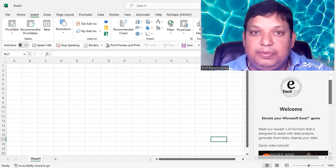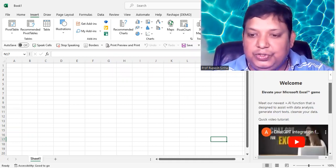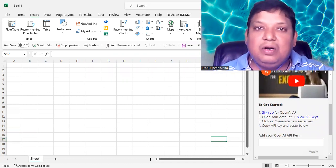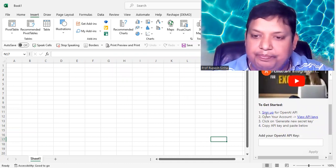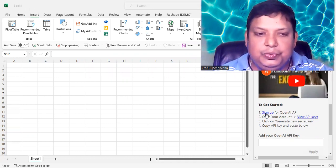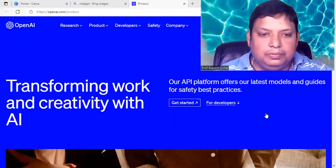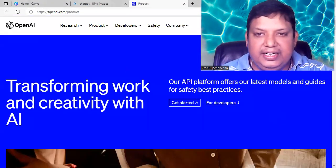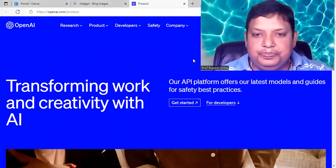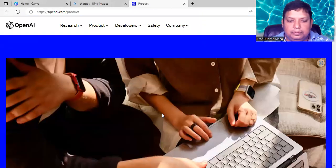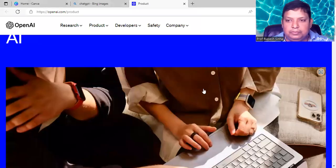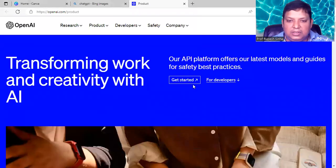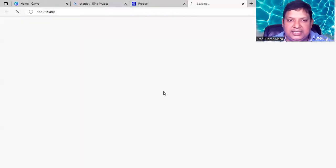So for ChatGPT to work in your Excel, what you need to do, you need to click on Sign Up. Click on Sign Up, and it will take you to another screen. Let me share my screen with you. It's here, we need to sign up. Click on Get Started.